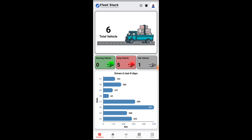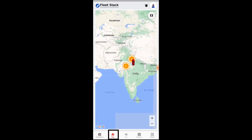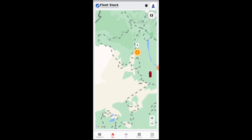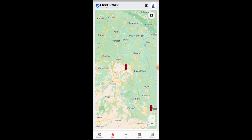On the map page of the application, you will be able to see the total number of vehicles being tracked by the software in the form of a cluster. By clicking on the cluster, you will be able to track the exact location of each vehicle.